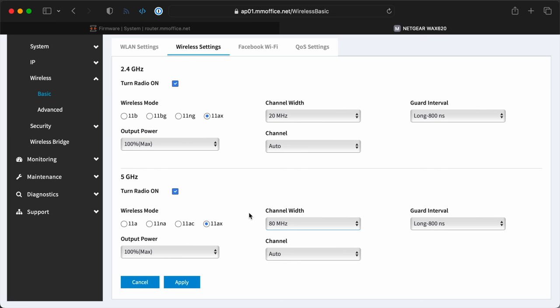For any older devices or IoT stuff like the SimpliSafe, they can use the slower 2.4 gig network without slowing down my fast network.